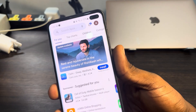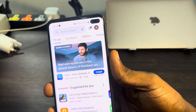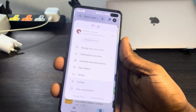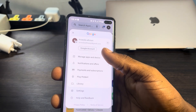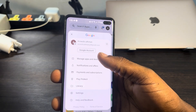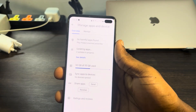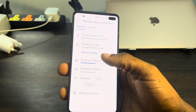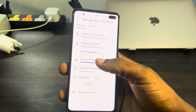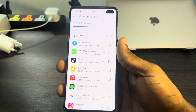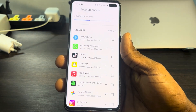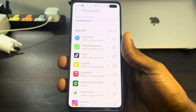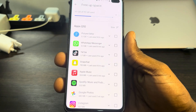After that, click on the profile icon at the top right corner. Once you click on it, click on Manage Apps and Devices. Once you click on Manage Apps and Devices, you are going to see Storage right here, so click on it. Once you click on Storage, you are going to see the last used time for all apps right here.